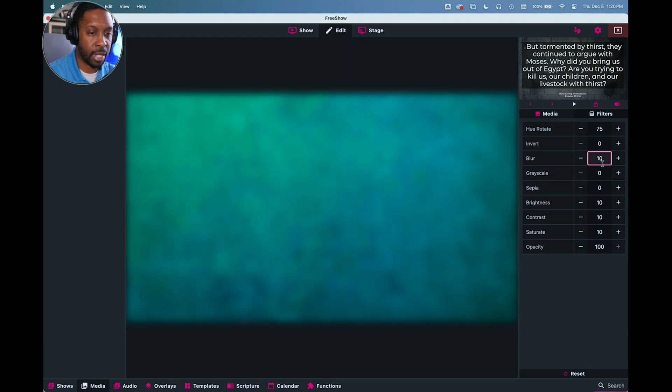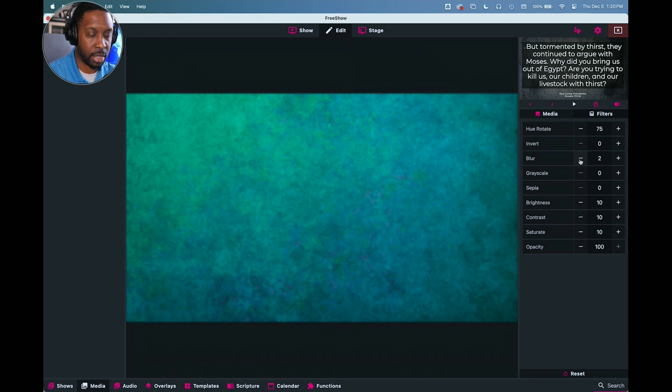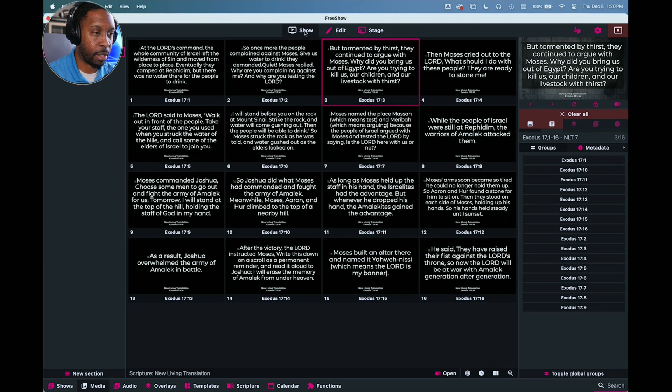And we've got that there. We can make it blurry. I like it a lot less than that. So I'll probably say 2, and then I'm good with that. And I can go back to my show.